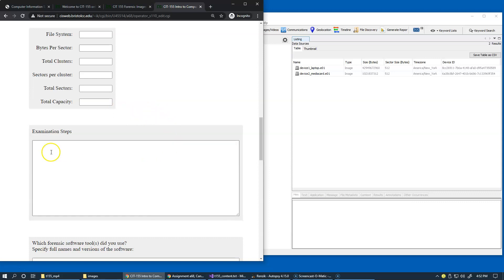briefly describe what you know about the file system found on the data source media. As usual, keep track of all the steps that you execute in your investigation. Where do you start? What do you do next?